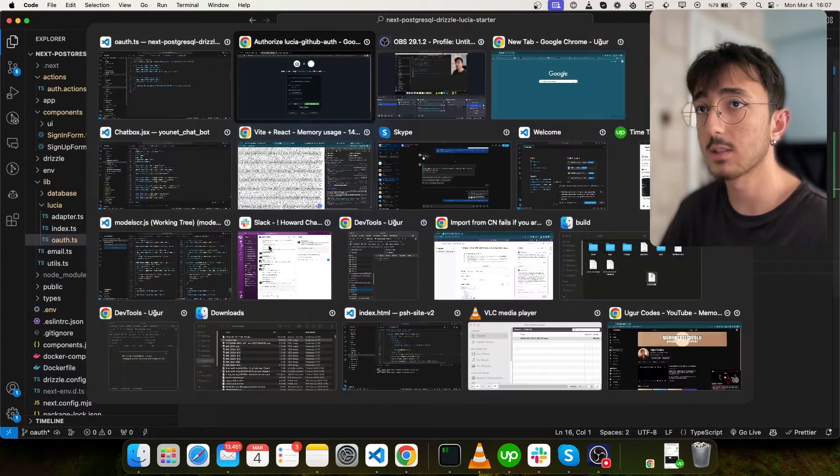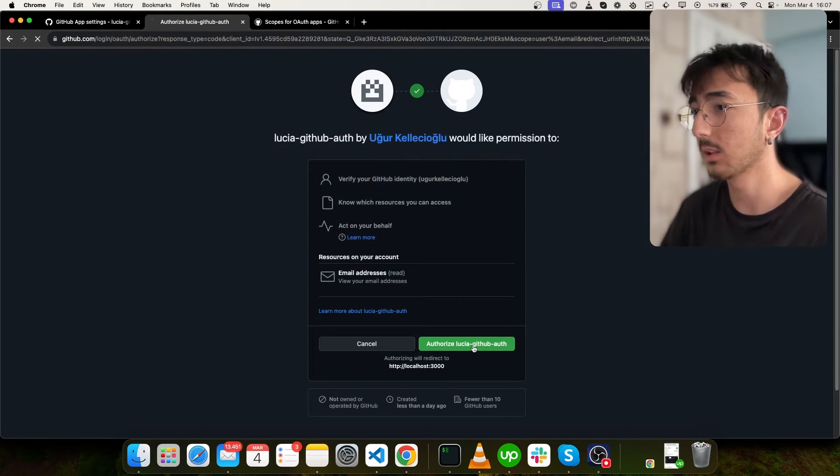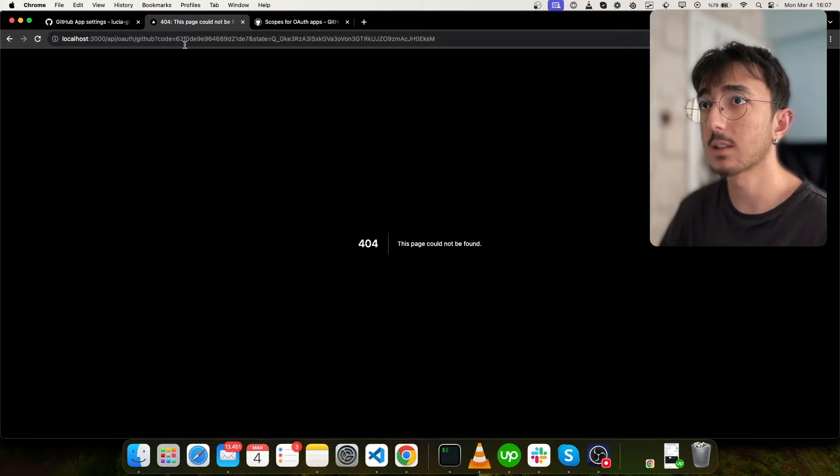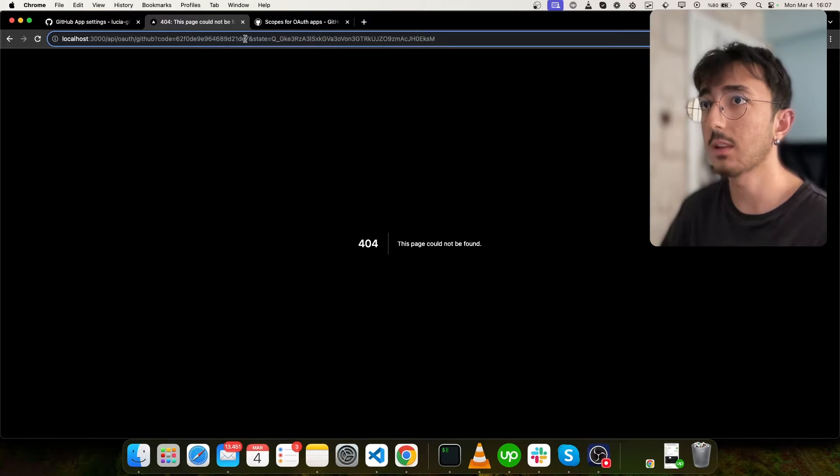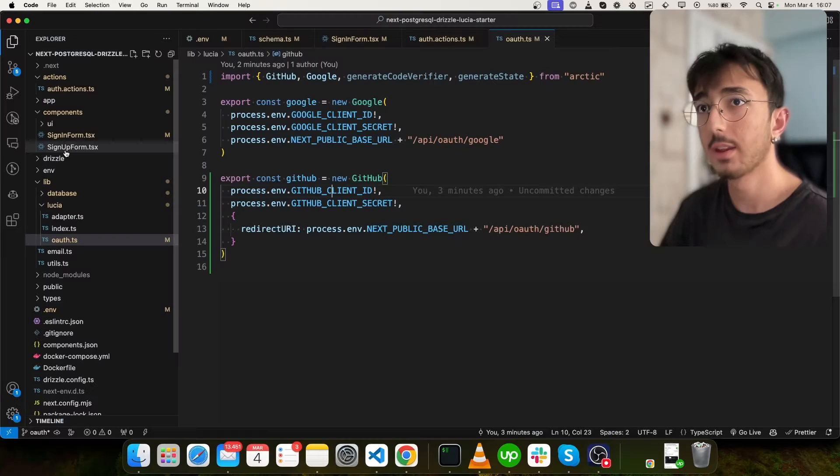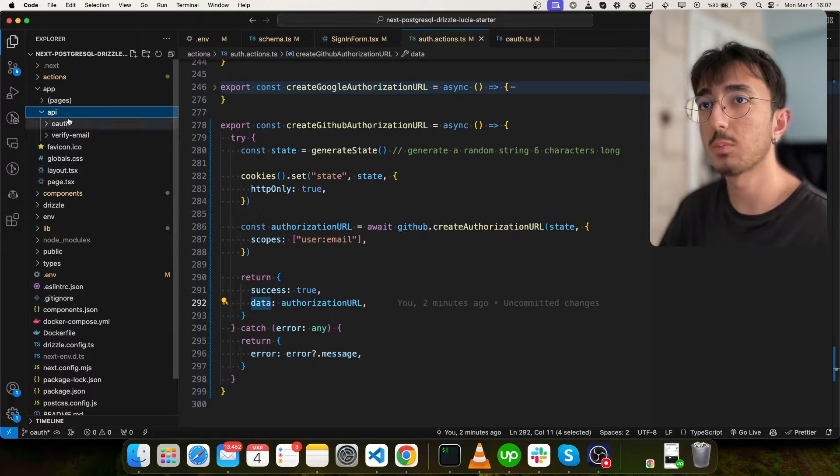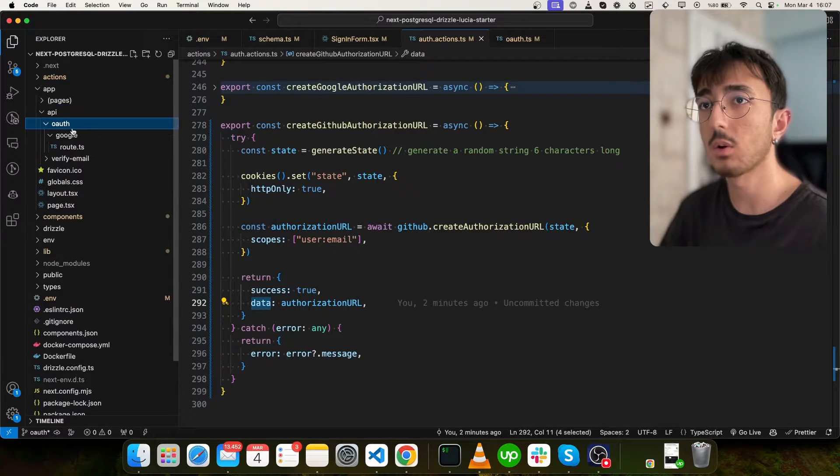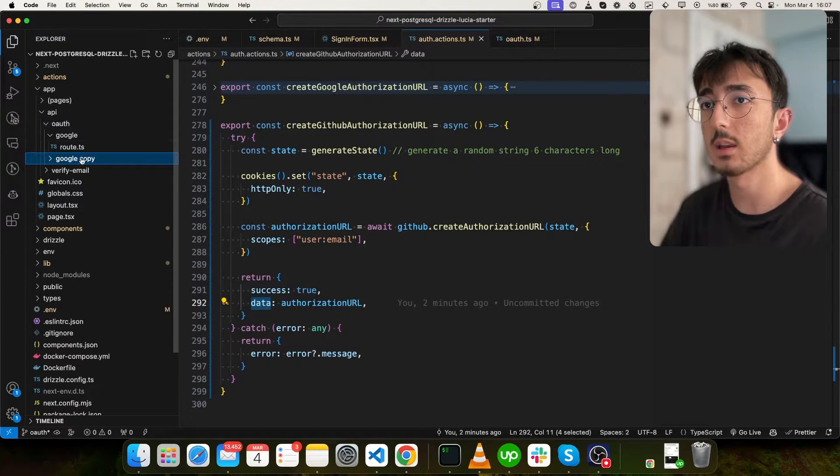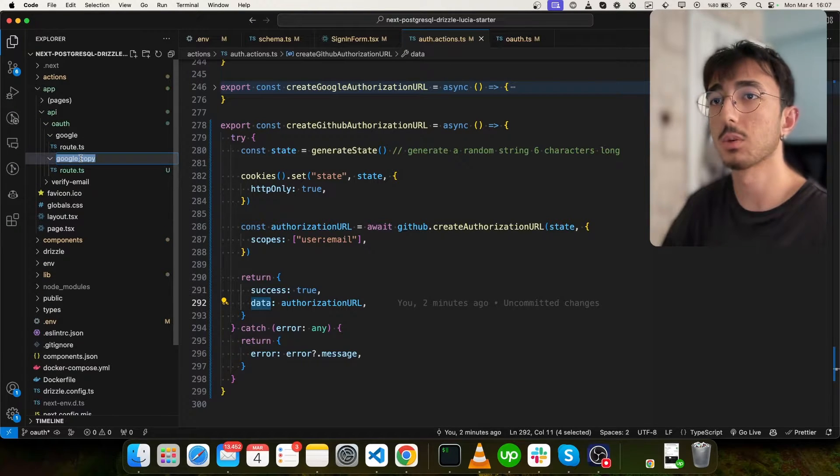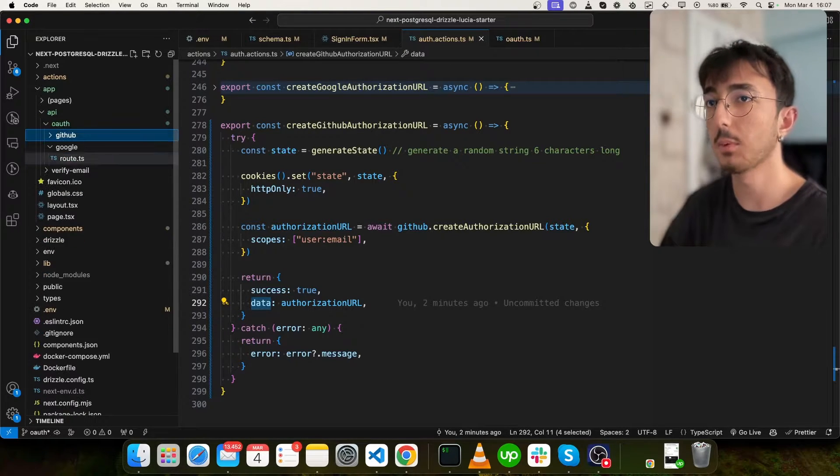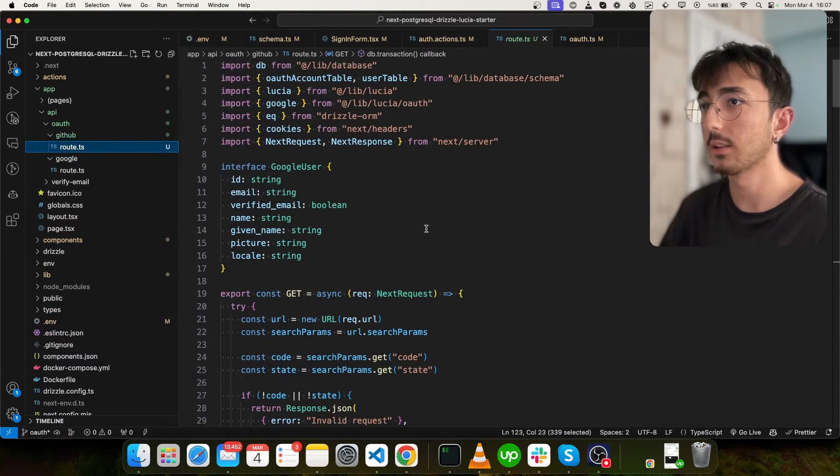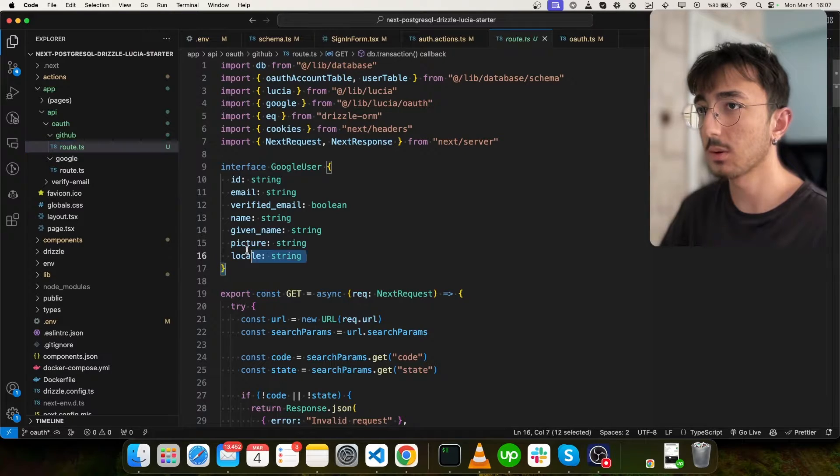But we don't have this yet. Let me click it actually. So you can see that it redirect me with a state and a code. And now I will go to my API and OAuth. As you can see, we have a Google folder, I will copy this and change it to GitHub. And we have a route here. And let's change it.